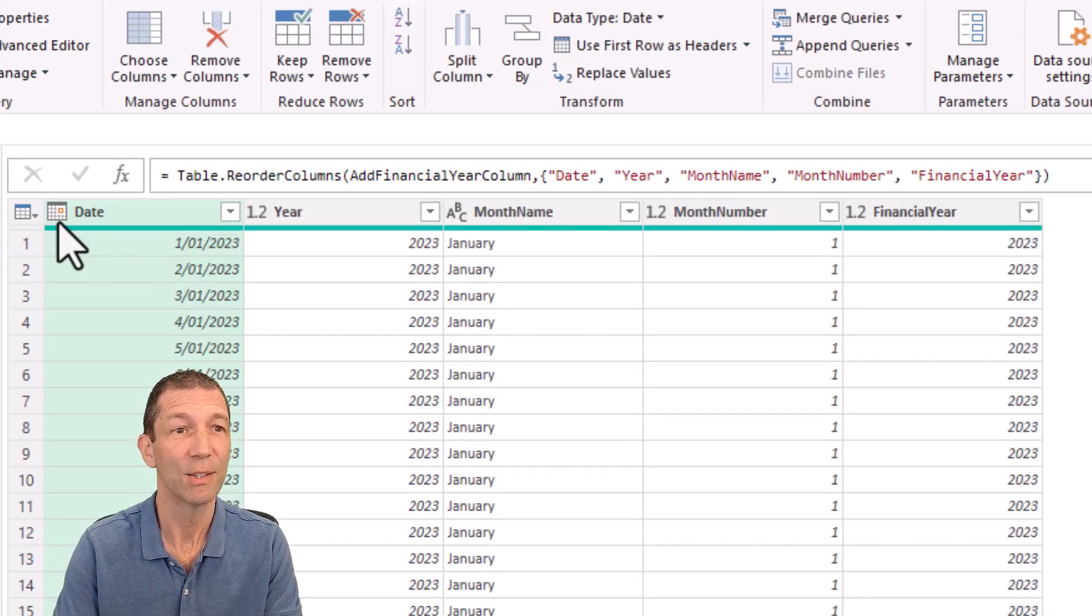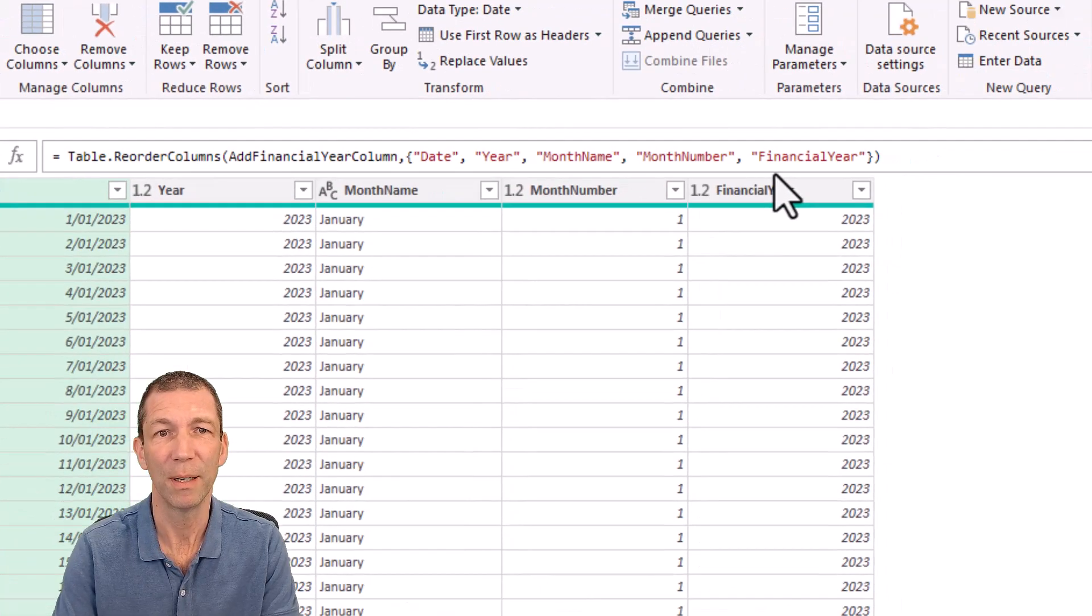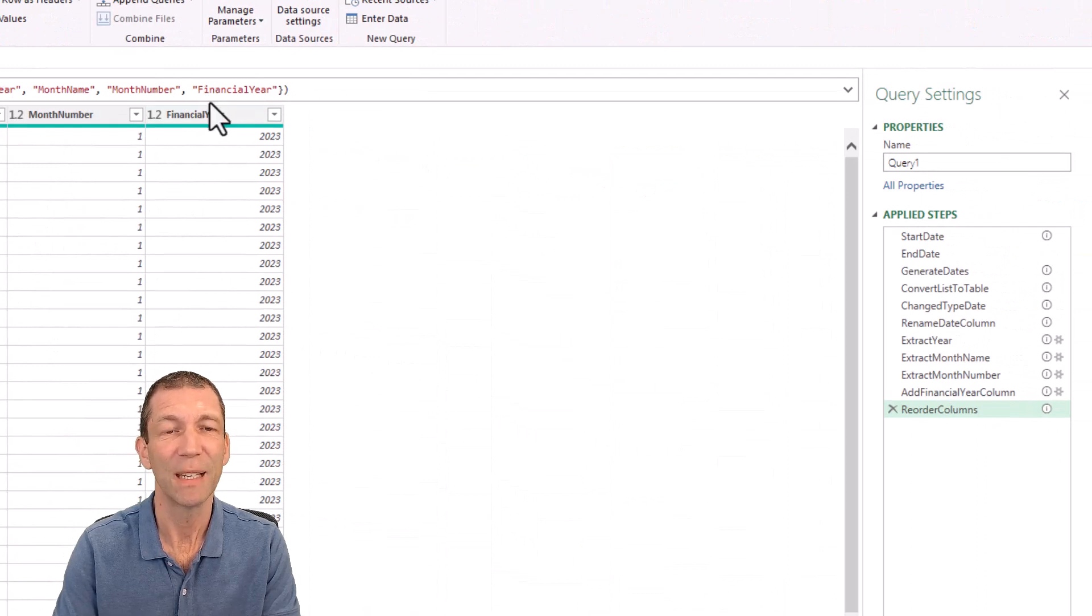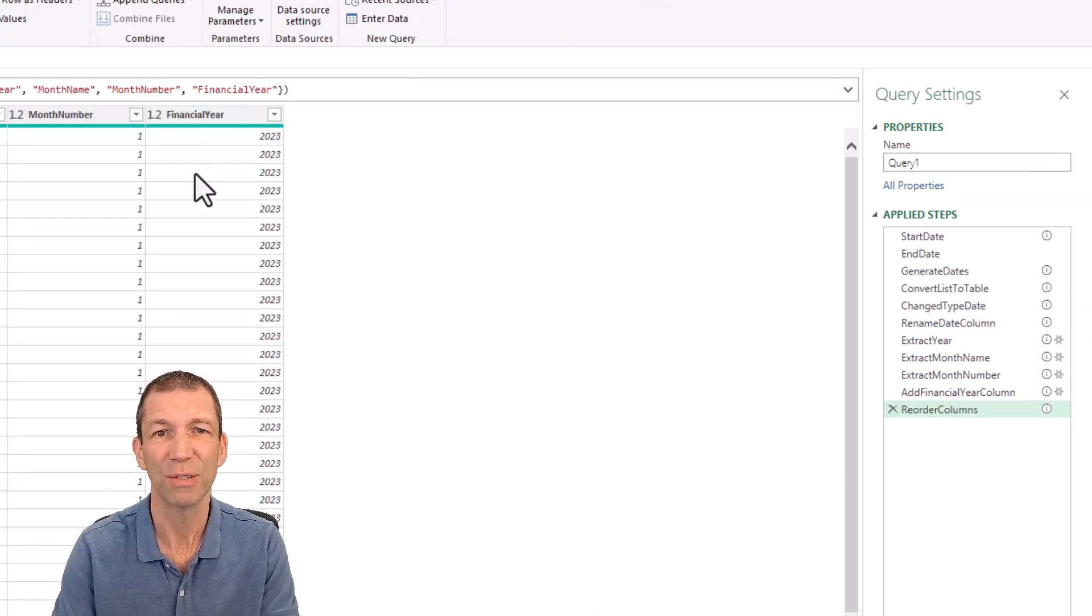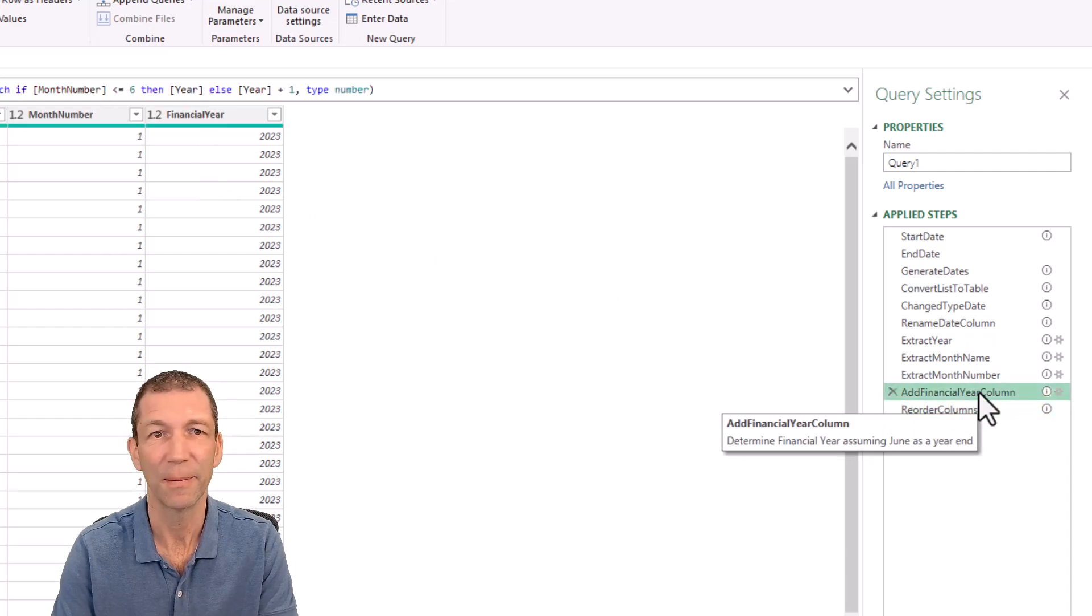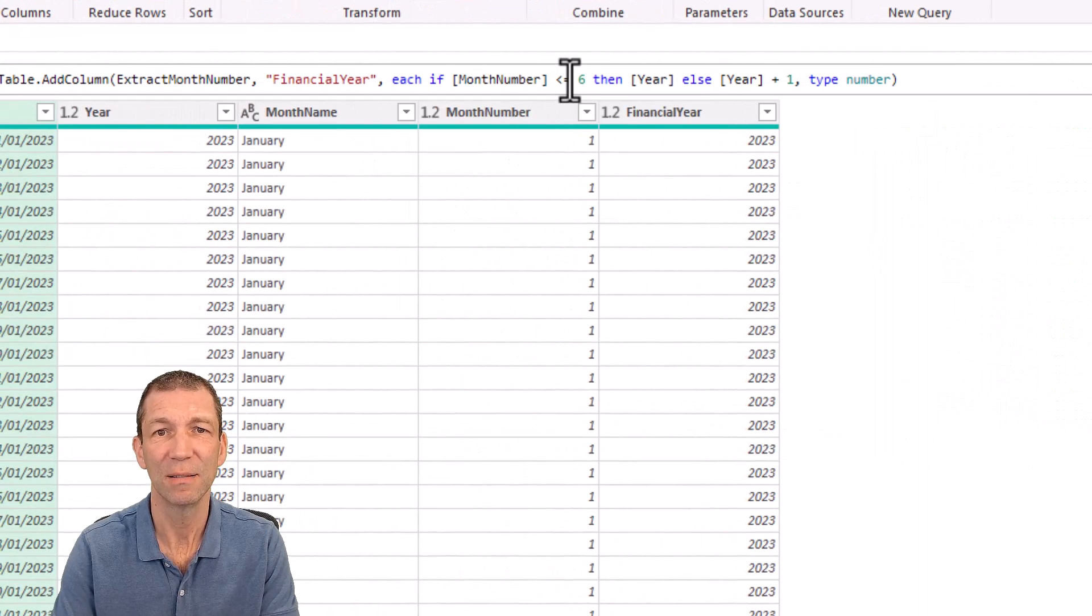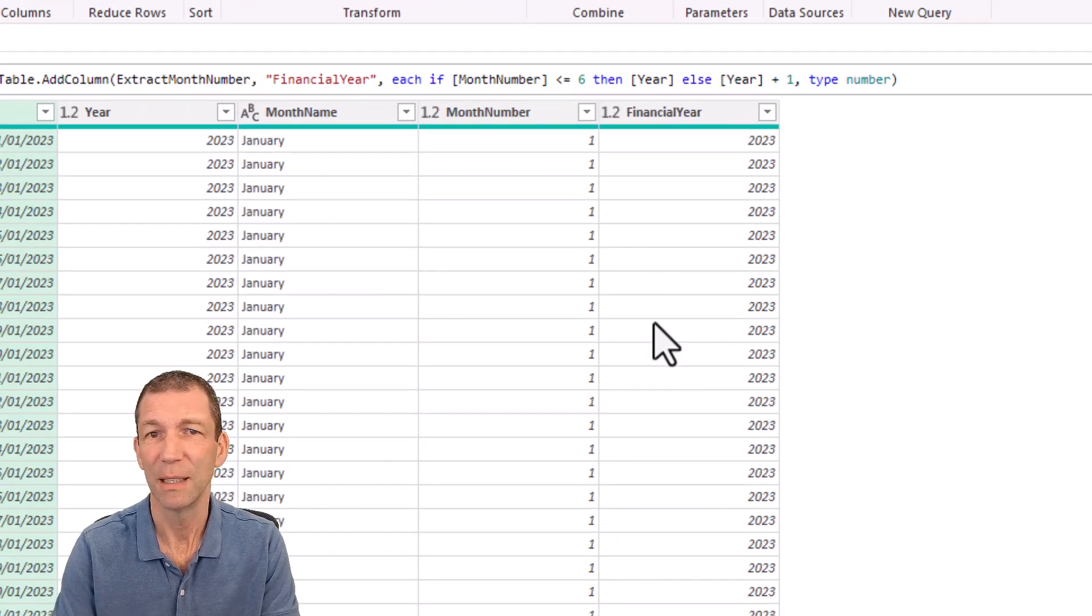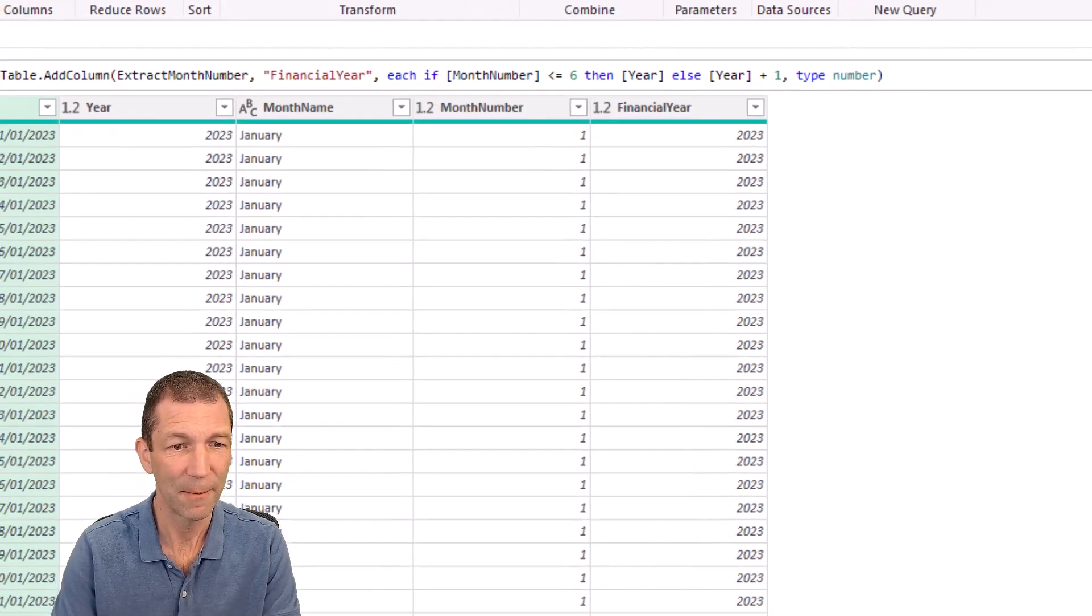So we've got date, we've got year, we've got the month name, the month number, the financial year. Now, it hasn't given me a financial month number. So how has it done the financial year? It's put in the six. That's great. That's really cool. Let's go back in.